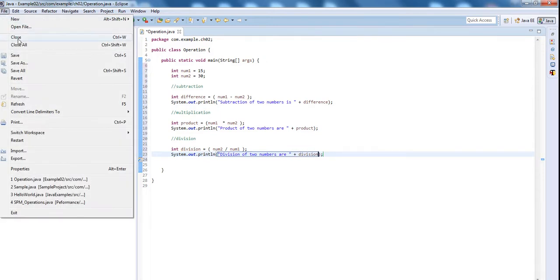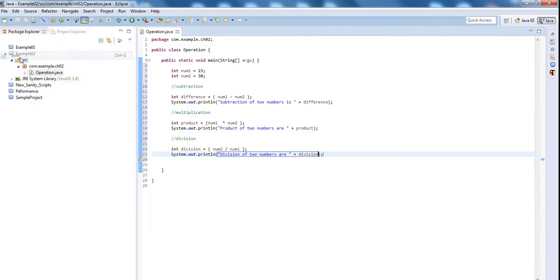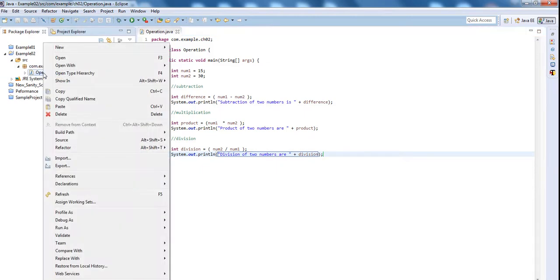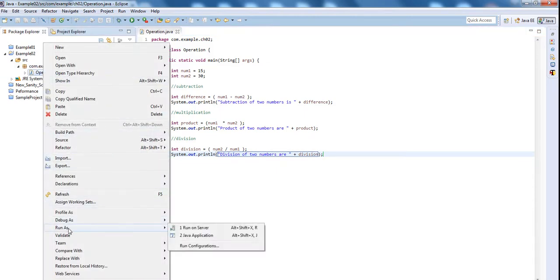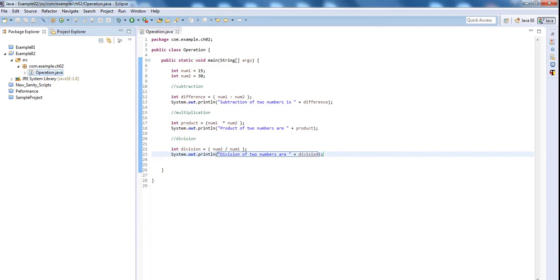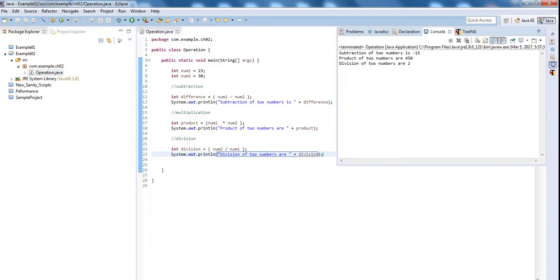Let's save this program and check the result. Click on run as Java application. Subtraction of two numbers is 15 minus 30 which is minus 15, product is 15 into 30 which is 450, division of 30 divided by 15 is 2.